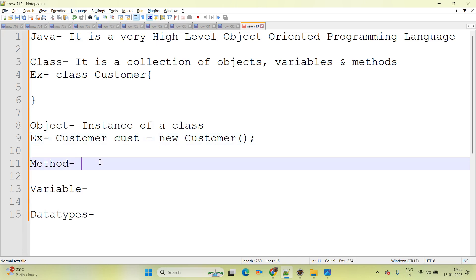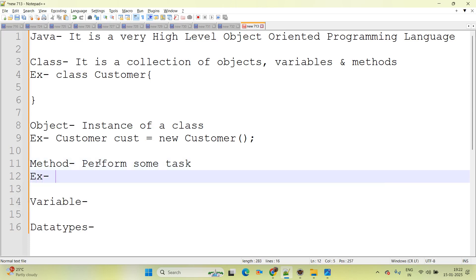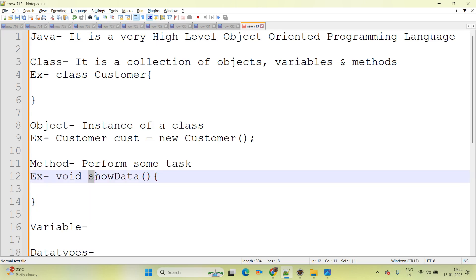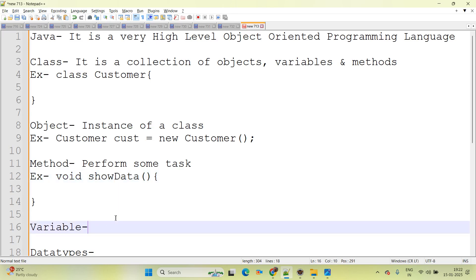Next is method. Method means perform some task — it shows some behavior. The best example of a method: 'void showData'. Method always starts with a lower case letter. 'void' is the return type; it does not return any single thing. Inside the method name, later letters can be capital.